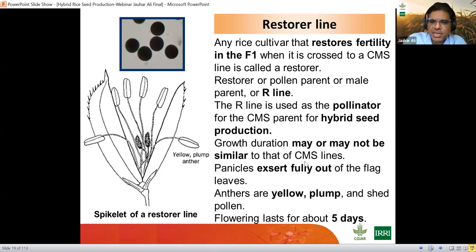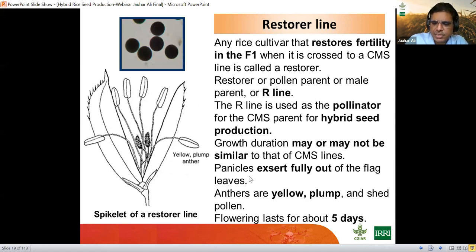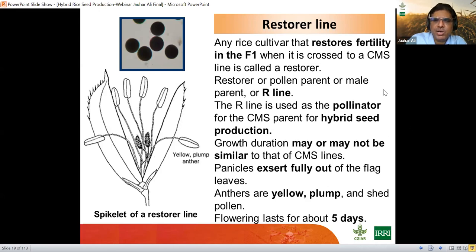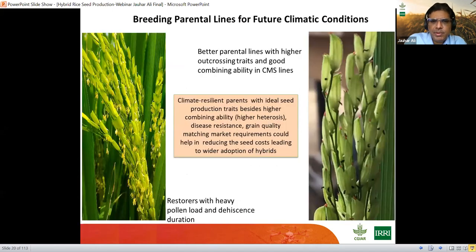The R line is used as a pollinator and the CMS parent is used for hybrid seed production. Growth duration may or may not be similar to that of the CMS line, so we need to match them using the techniques we will discuss. The panicles of the R line exert fully out of the flag leaf — unlike the A/B line — with yellow, plump anthers that shed pollen on touching during flowering. The B line is the maintainer line — it maintains the CMS line and is isocytoplasmic with the A line.